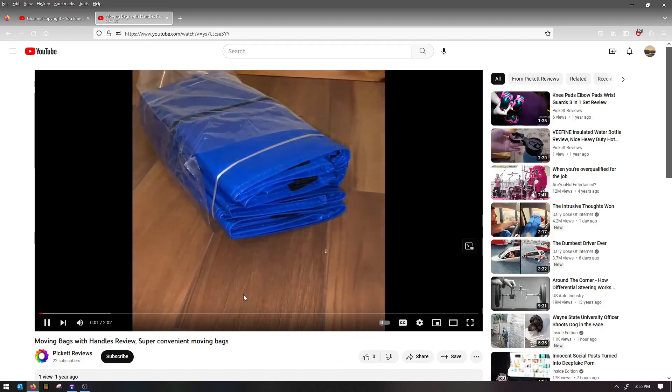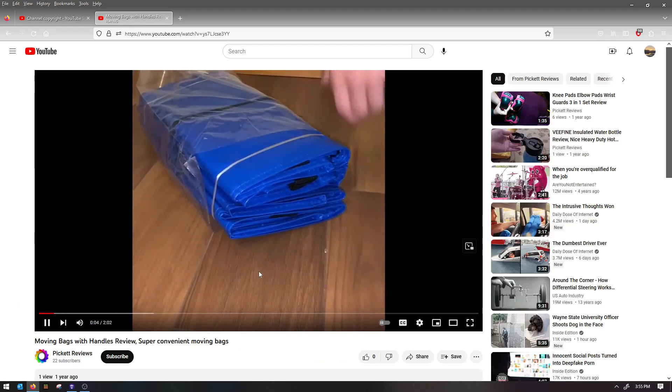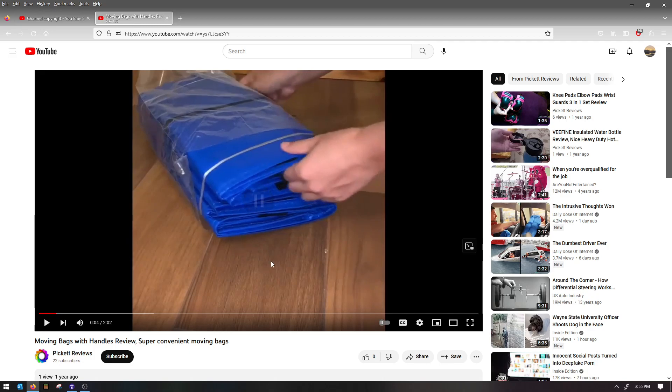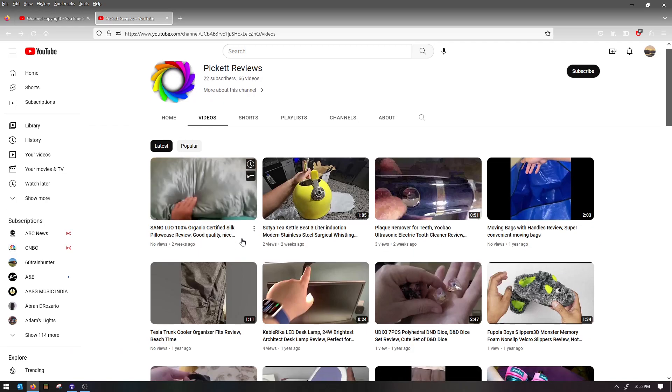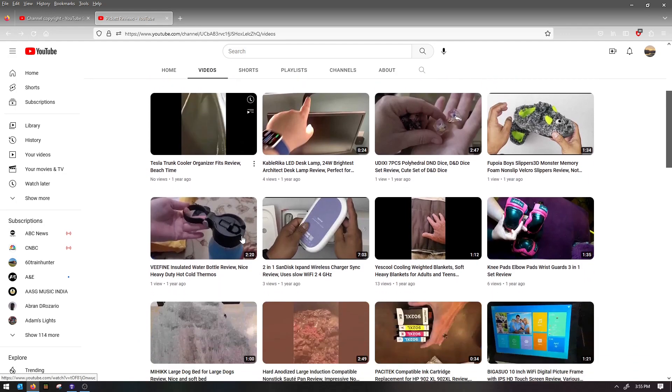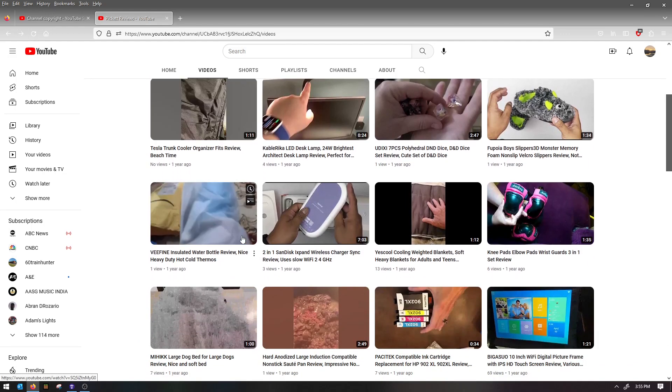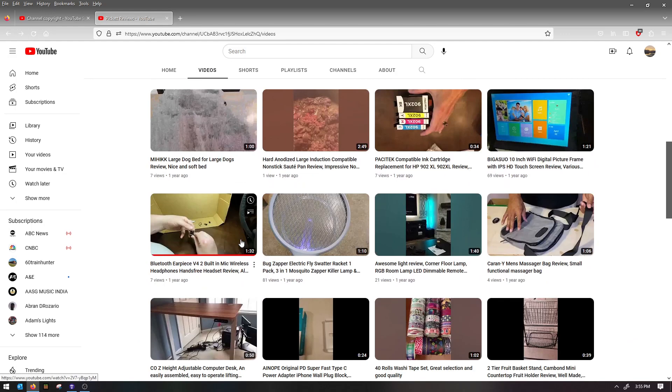Hey guys, I'm unboxing my moving bags with candles. That is definitely not the same voice. Now, as you'll see in other videos, it is actually not even the same gender.